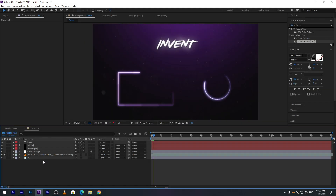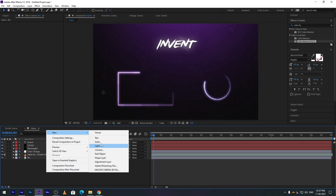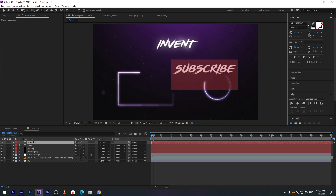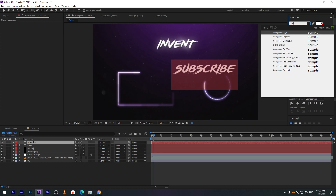Add additional text like 'Subscribe' and 'Next Video'. Select any font you like.